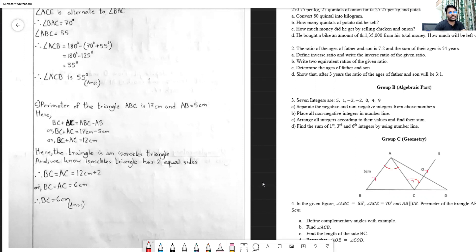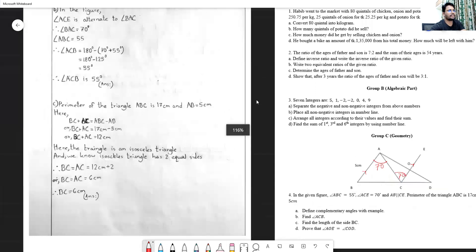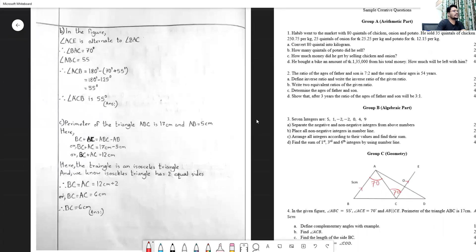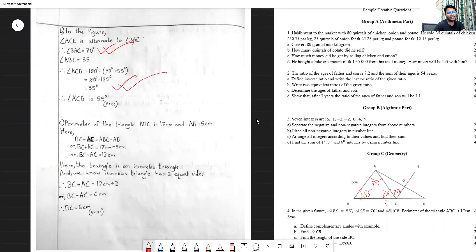Also, angle ACE = 70° is the alternate angle to angle BAC, so angle BAC = 70°. Now in triangle ABC, two angles are known — 70° and 55° — and the angle sum of a triangle is 180°. Therefore angle ACB = 180° - 70° - 55° = 55°. Since angle ABC = angle ACB = 55°, triangle ABC is an isosceles triangle.